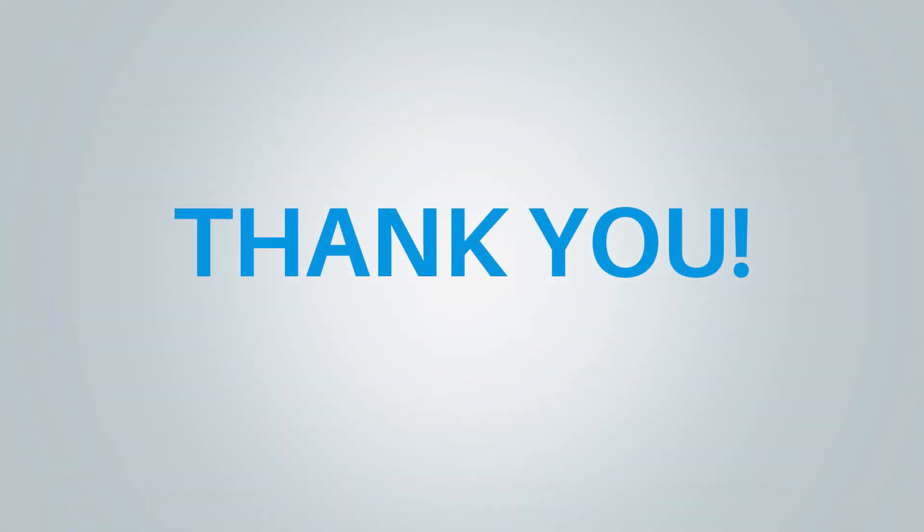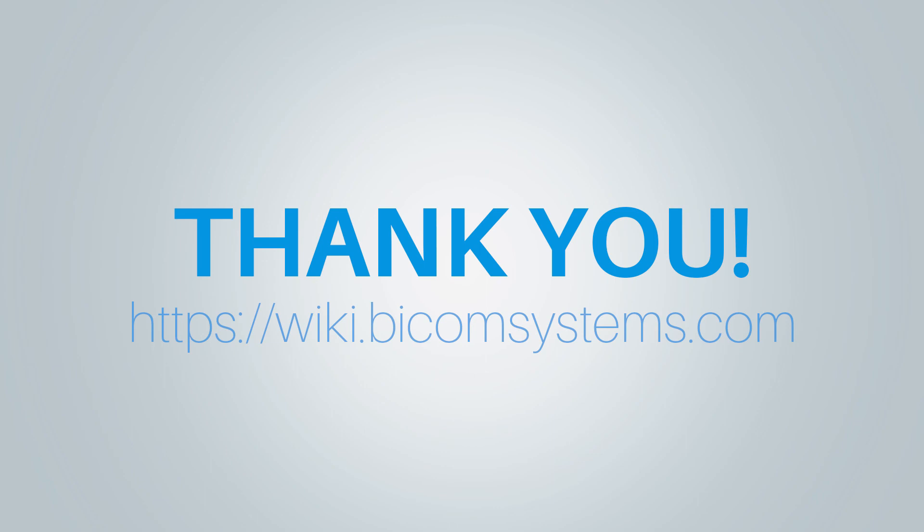Thank you for watching this video and if you need more help be sure to visit Bicom Systems Wiki media page.